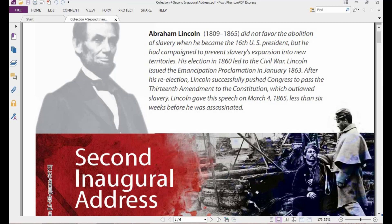Abraham Lincoln was born in 1809 and died in 1865. He didn't favor the abolition of slavery — abolition means ending slavery — when he became the 16th US president. But he had campaigned to prevent slavery's expansion to new territories. His election in 1860, which was his first presidential period, led to the Civil War, which began directly after his election.